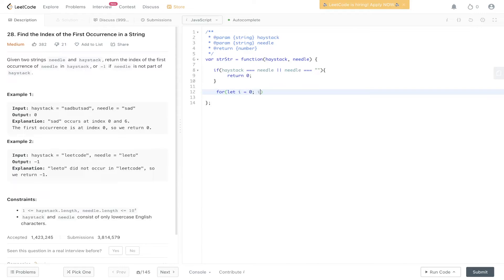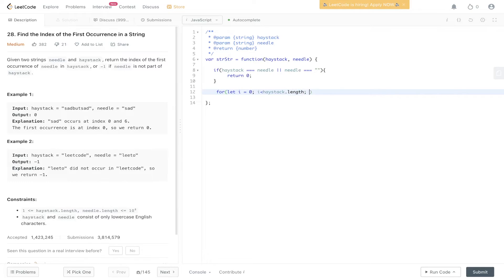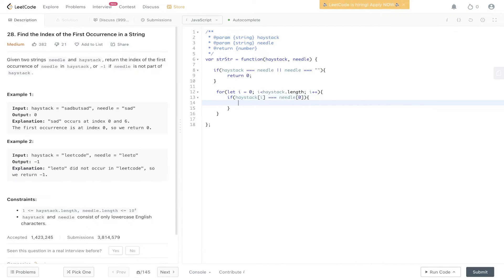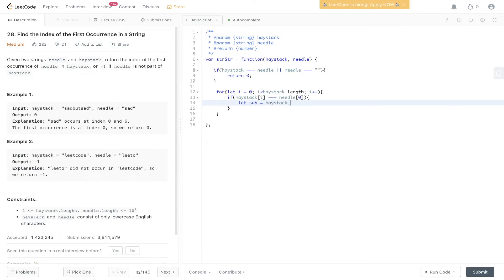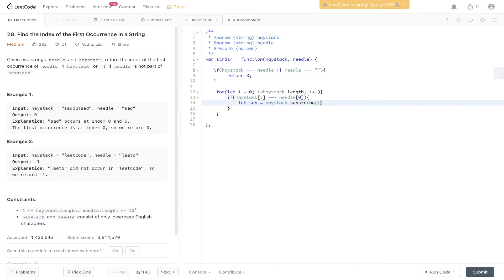Then we create the loop. So i is equal to zero, i is less than haystack.length. So we're going to be looping through haystack. We need to check if haystack at i is equal to needle at zero. If it is then we've found a potential solution. So we need to create a substring from this. So let's call it sub. Haystack dot substring. The starting value is going to be i. The end value is going to be i plus needle dot length.